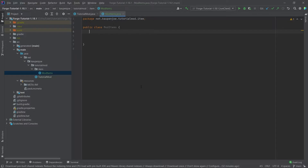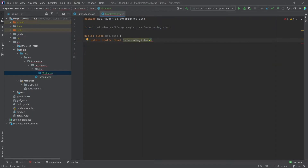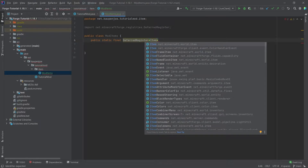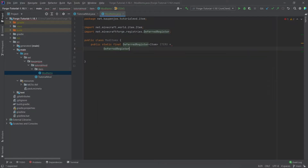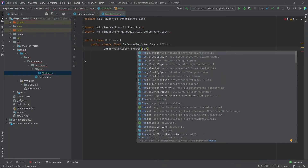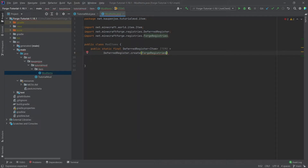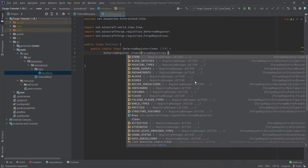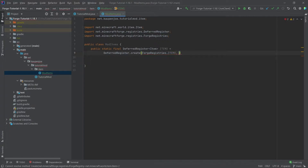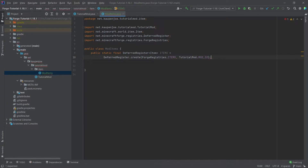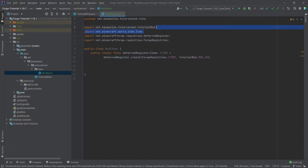The ModItems class is going to have a structure similar to future classes. We need a DeferredRegister where we register our items, and then a public static void register method in which we register this DeferredRegister. So there's a lot of registration going on. Let's start with 'public static final DeferredRegister' with angle brackets of type Item — net.minecraft.world.item — pressing Tab to autocomplete and import it. We'll call this ITEMS in caps, equal to DeferredRegister.create using Registries, then .ITEMS, comma TutorialMod.MOD_ID, and end it with a semicolon.